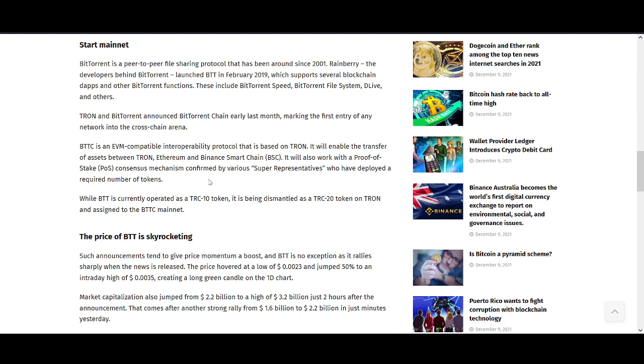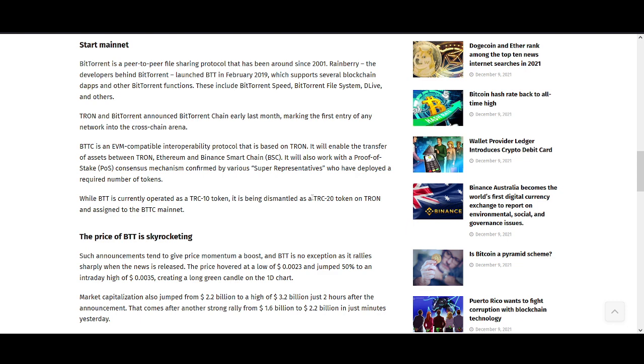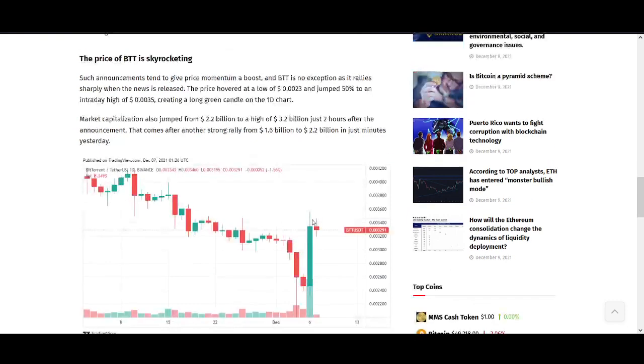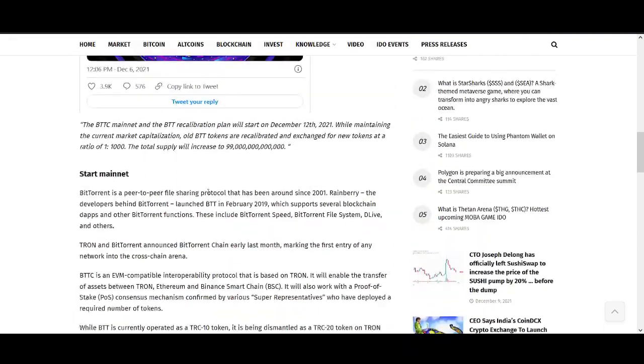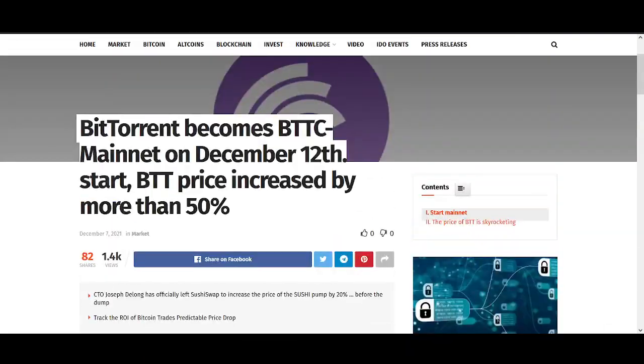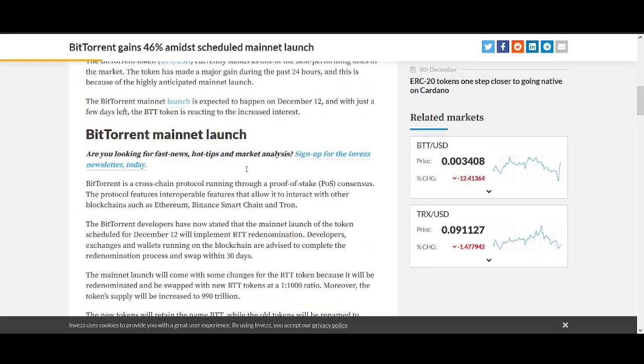That's the main benefit of this. If Justin Sun can deliver his promise on adoption and growing the BitTorrent ecosystem, this is a step in the right direction. It will also work with proof of stake consensus mechanism confirmed by various super representatives who've deployed a required number of tokens.